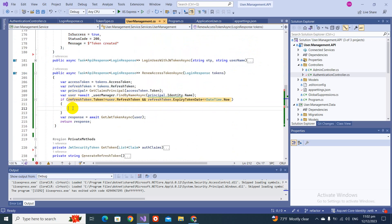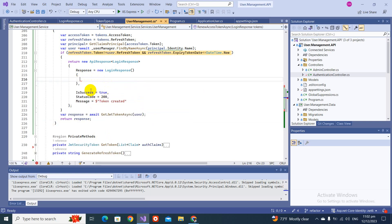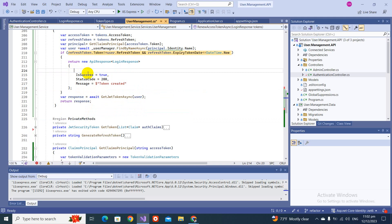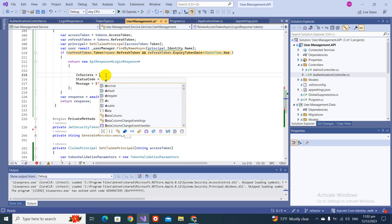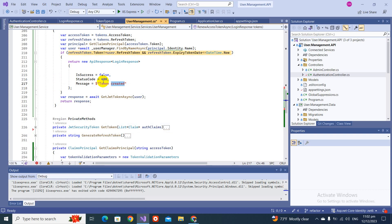We can copy some response we created already. Paste it, remove the access token fields, set `IsSuccess` to false, and return a `BadRequest`. Now we are done with the implementation.